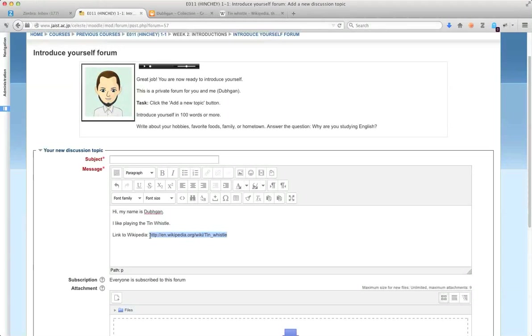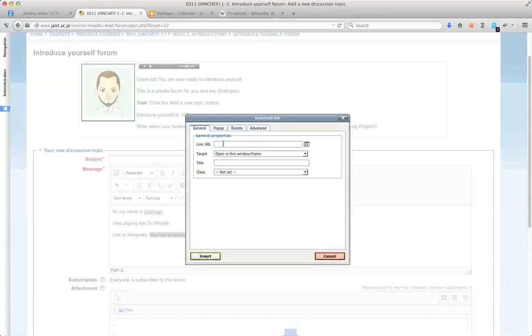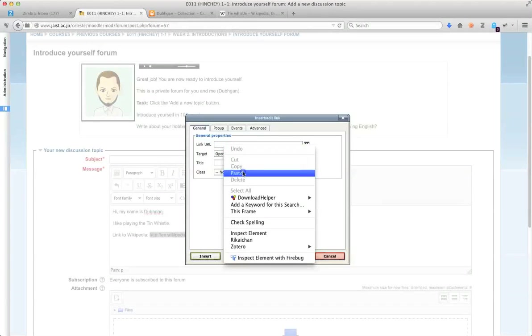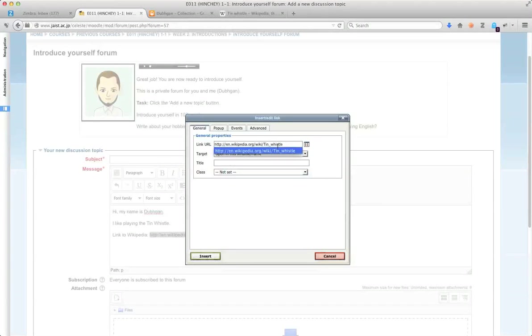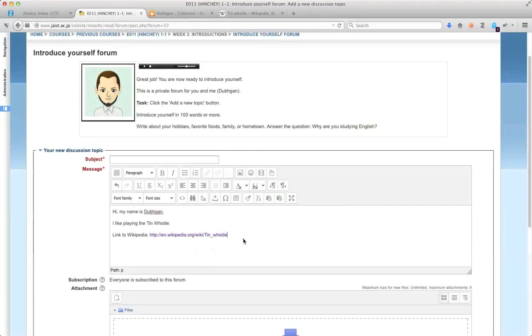And I can select that text, highlight it, and then add the actual link in here. So I put the same link. And I just say open a new window, insert it. So now I've got a hyperlink that will go to Wikipedia.